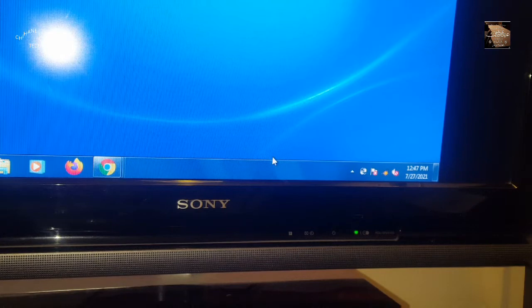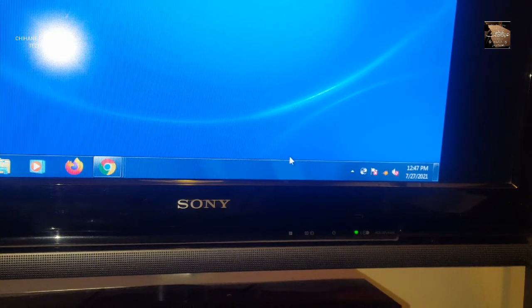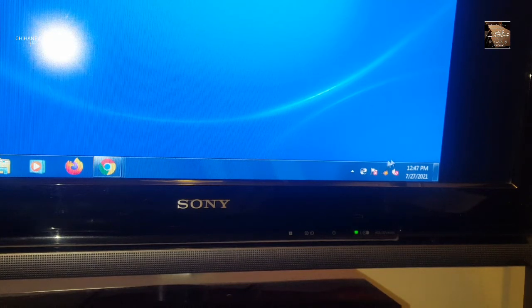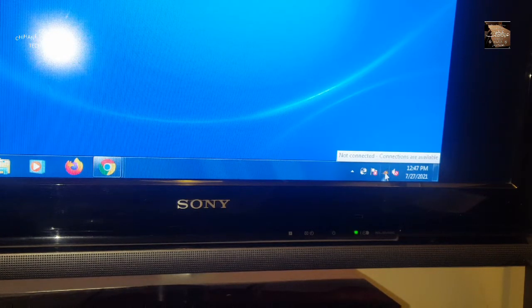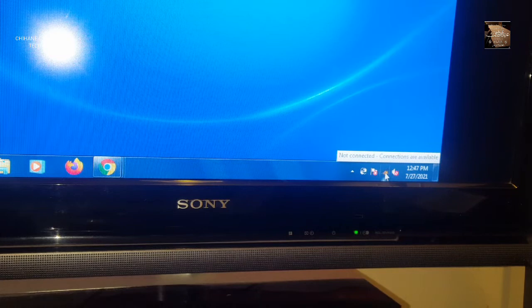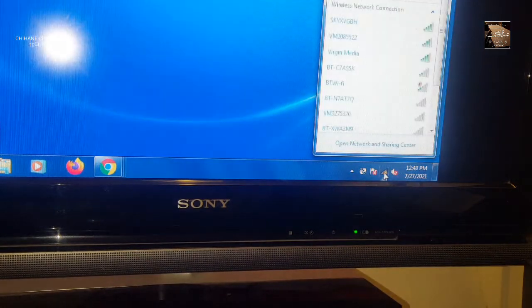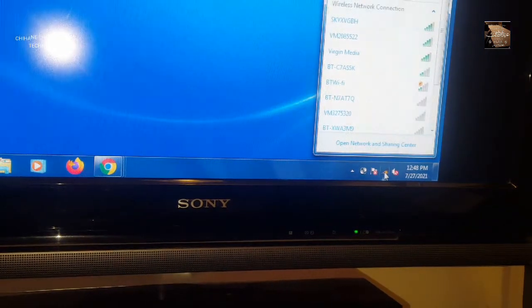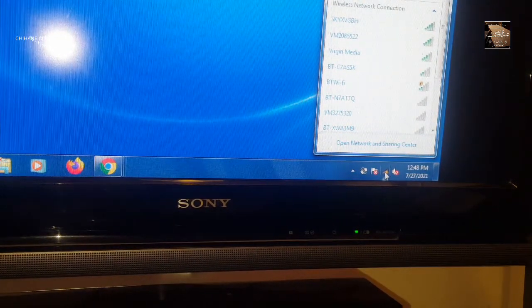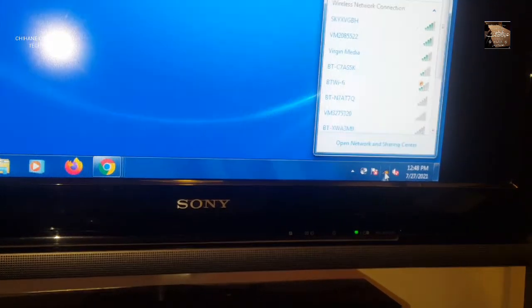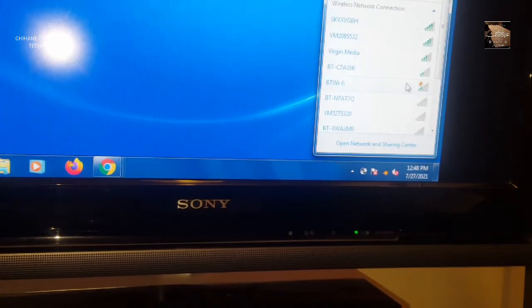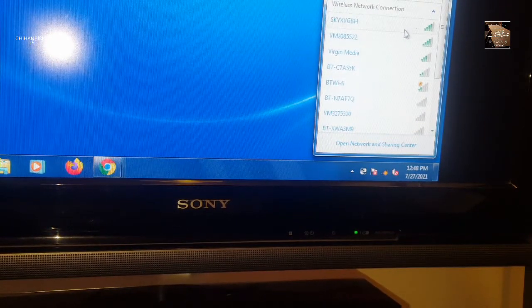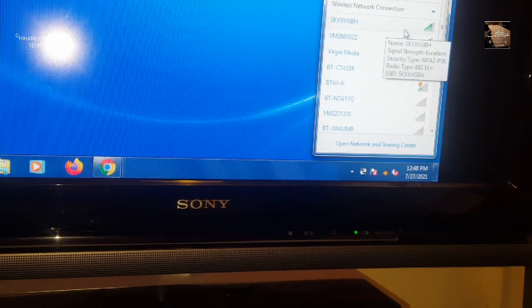Now let's find our network. As you can see, it shows all the available networks, and mine is this one.